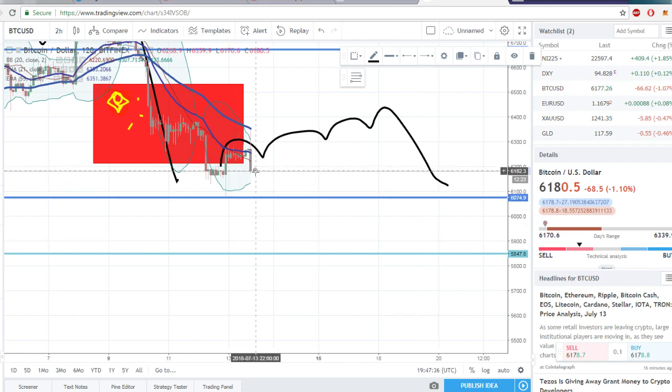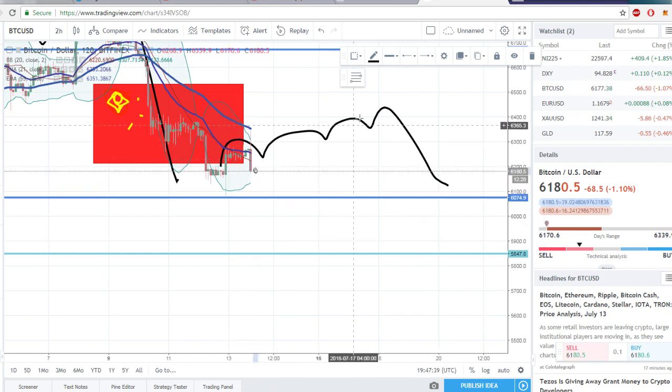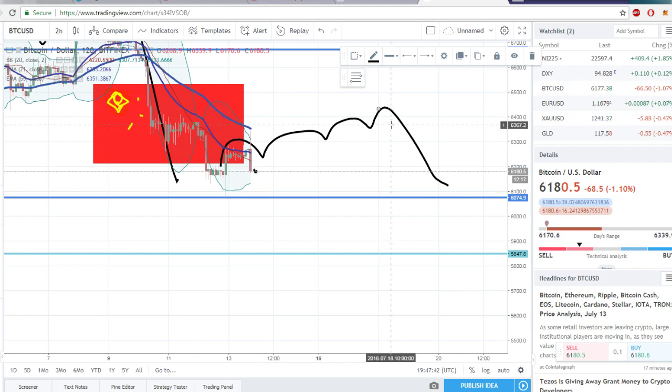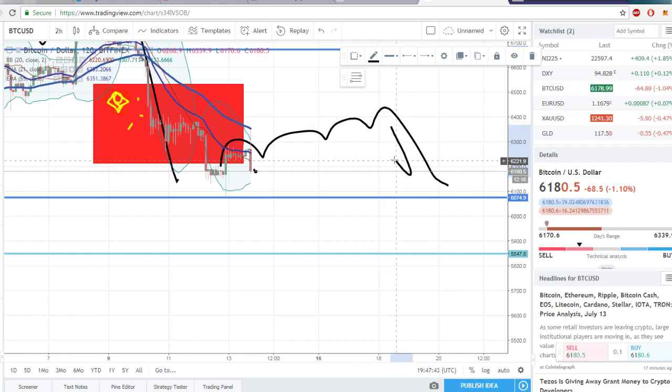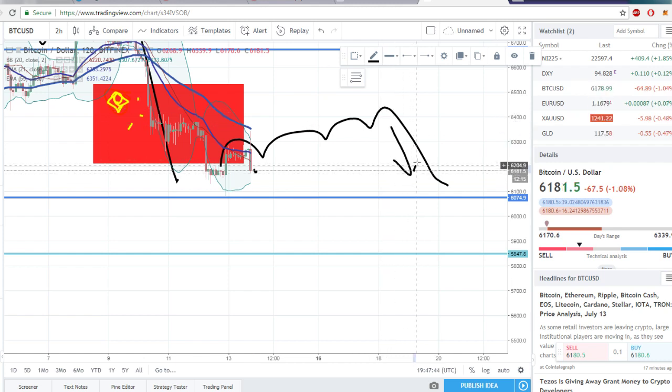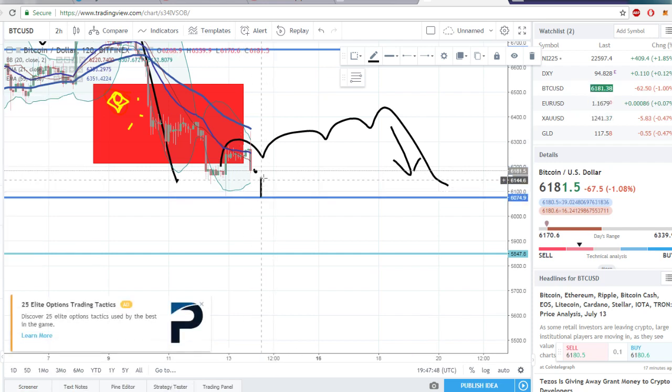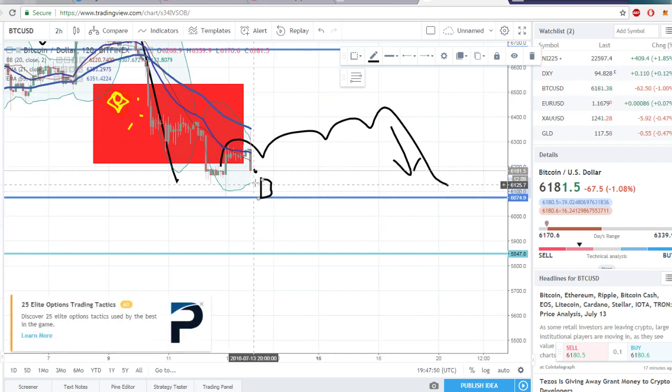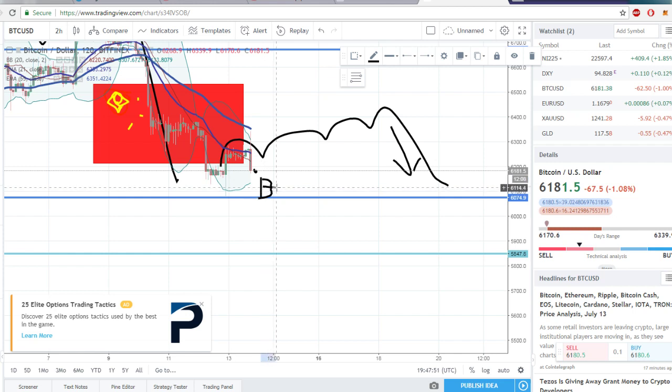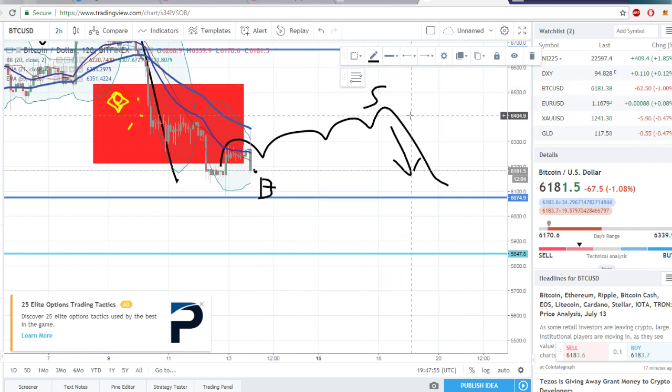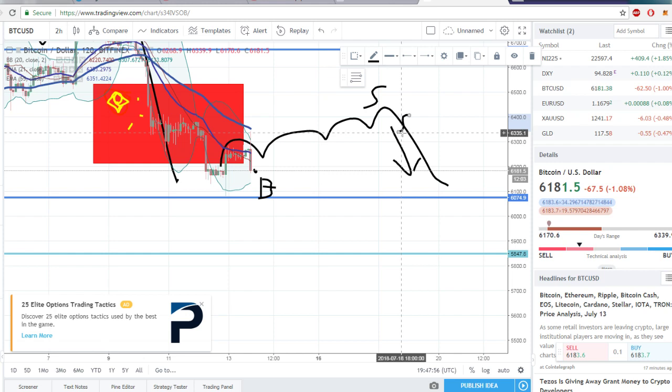So we enter on the bottom of the chai, we sell at the top of the chong, and then we short. Buy, sell, short.